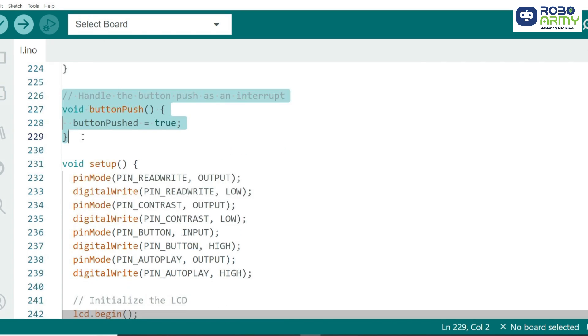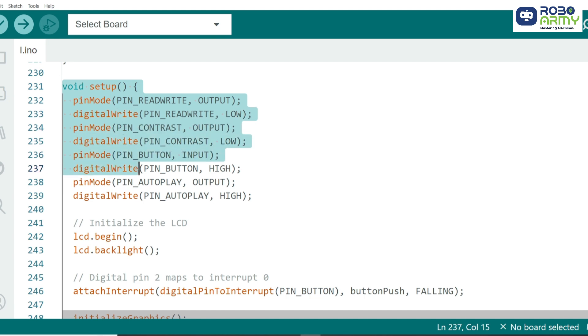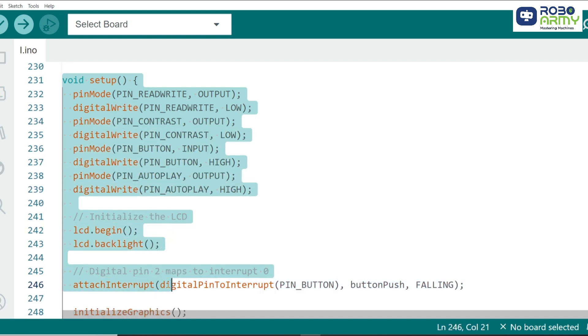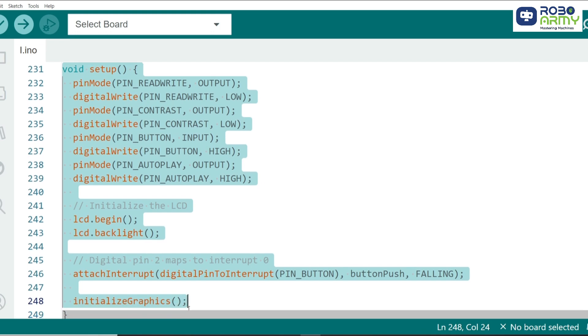The game is controlled using a button connected to pin 2. In the setup function, we configure the button as an input and use an interrupt to trigger a jump when the button is pressed.